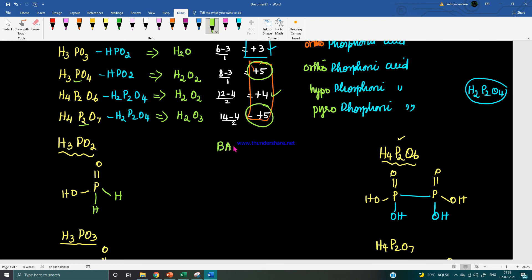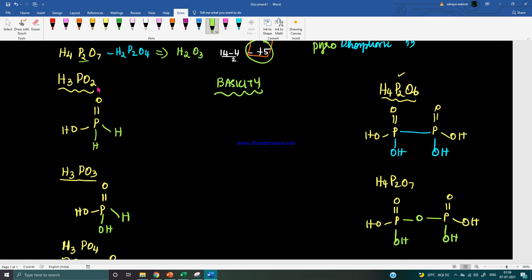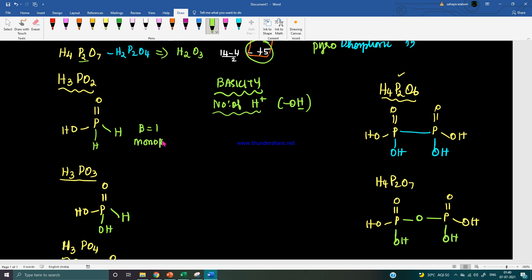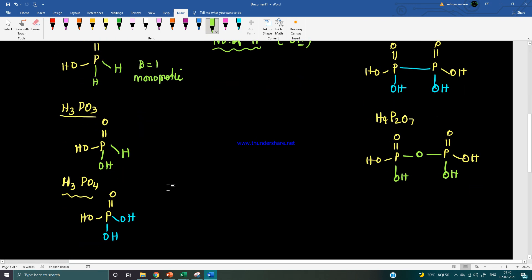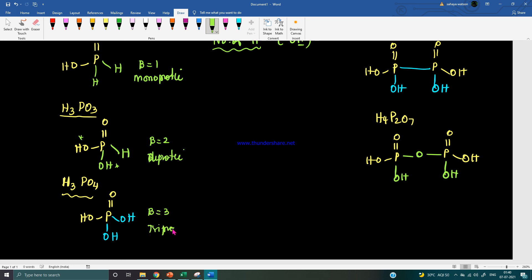Next is the concept of basicity, which is a commonly asked question in competitive exams. Basicity is determined by the number of ionizable hydrogens, which are the hydrogens in OH groups. H3PO2 has one OH group so basicity is one (monoprotic). H3PO3 has two OH groups so basicity is two (diprotic). H3PO4 has basicity three (triprotic), and H4P2O6 has basicity four (tetraprotic).